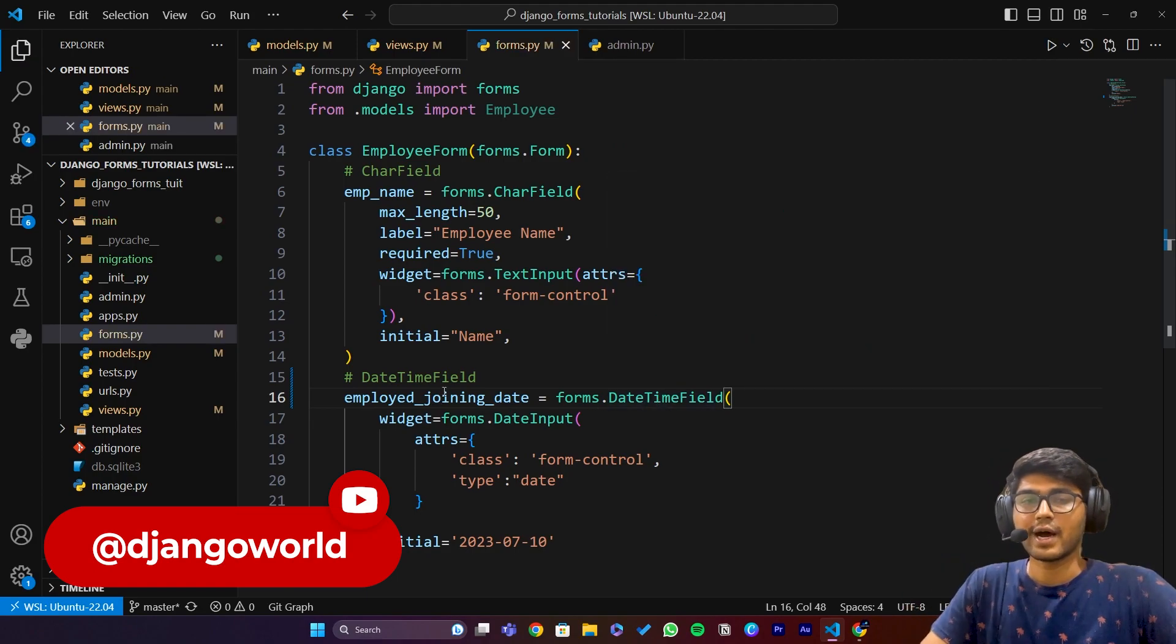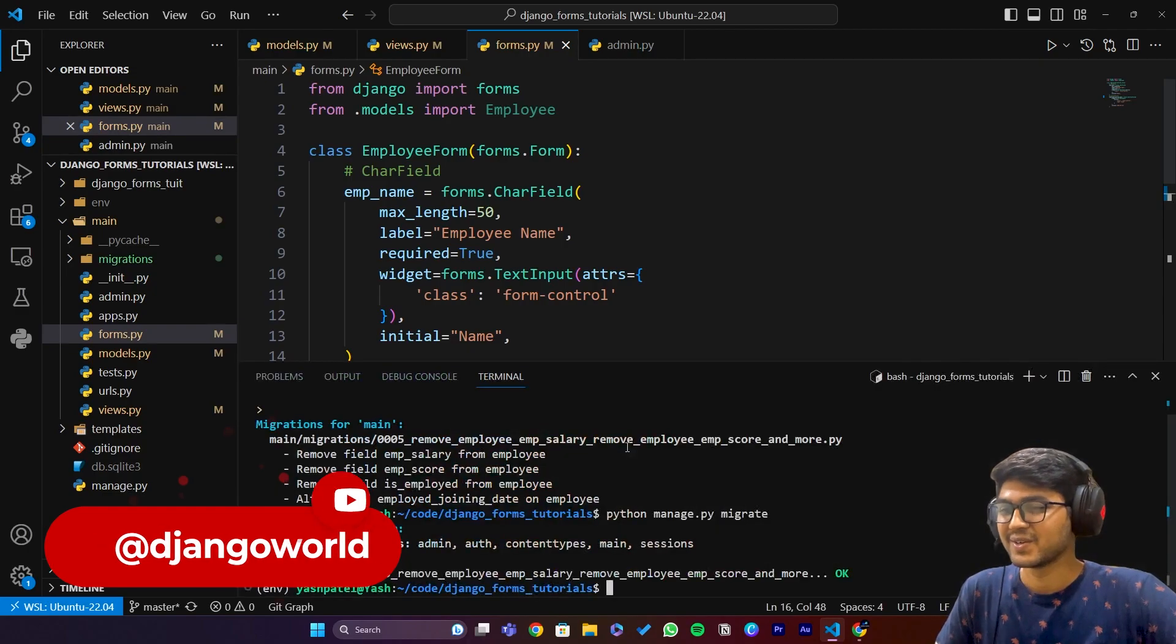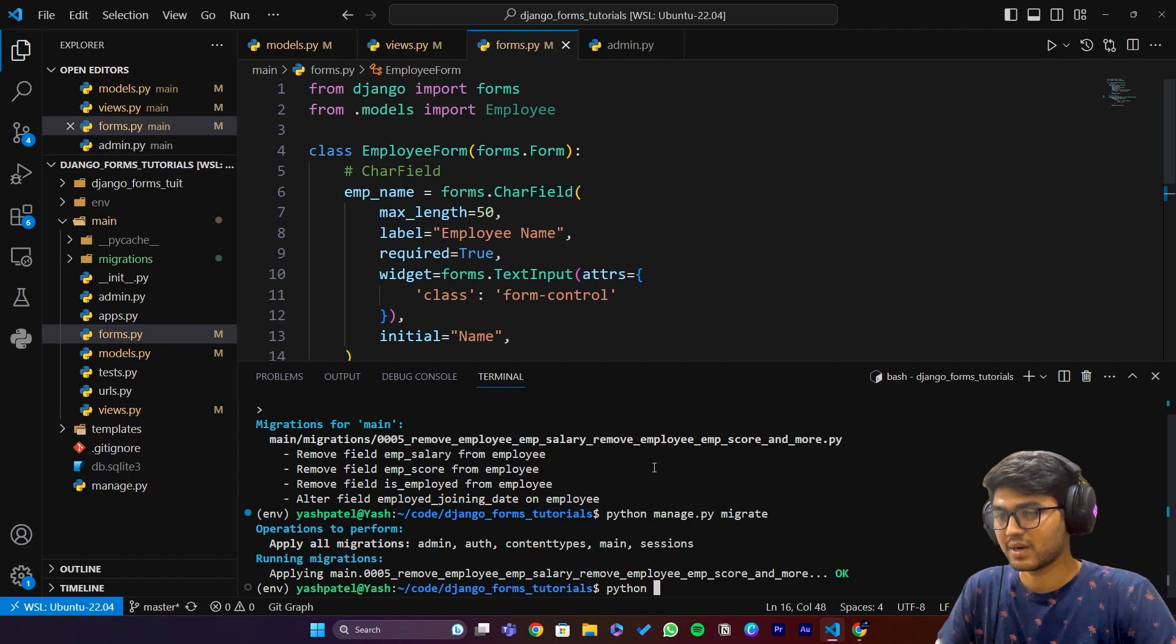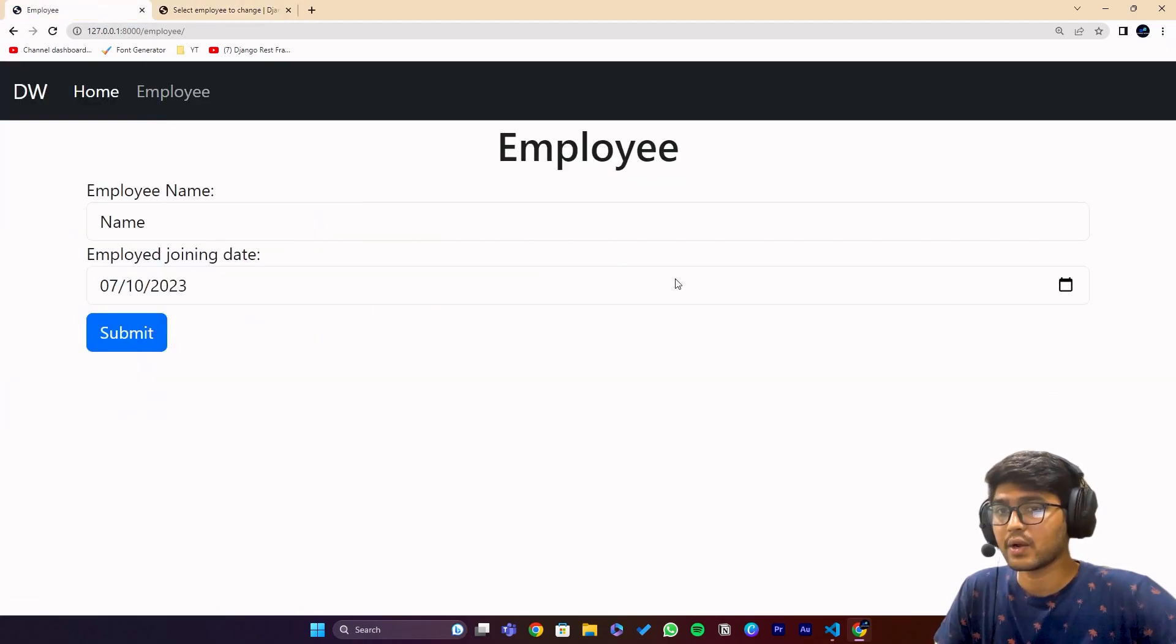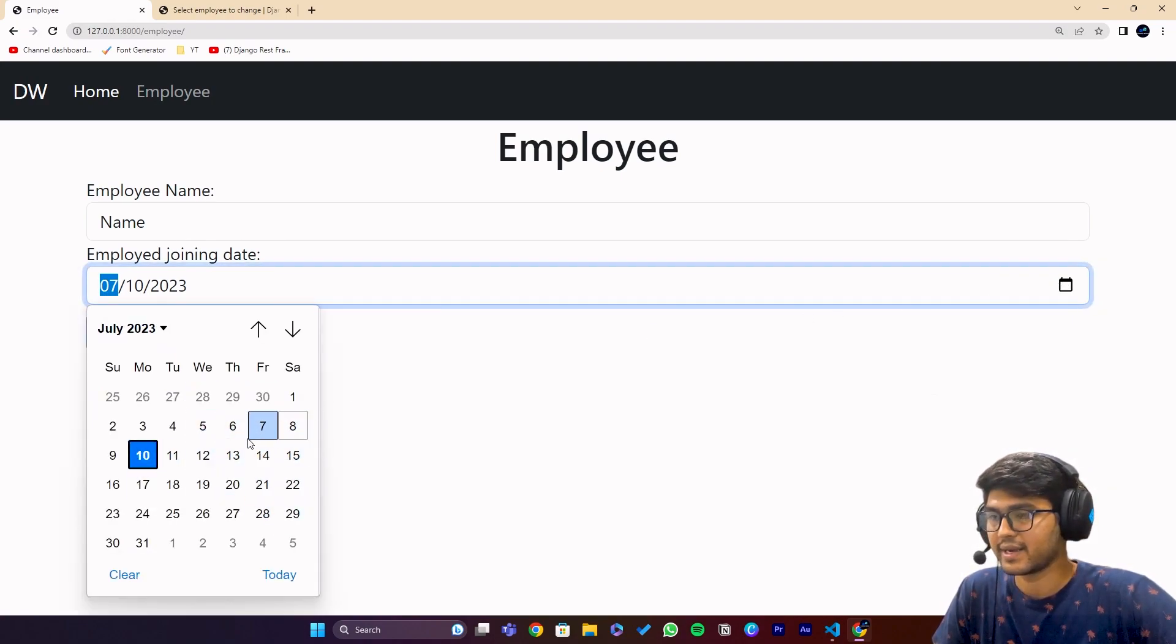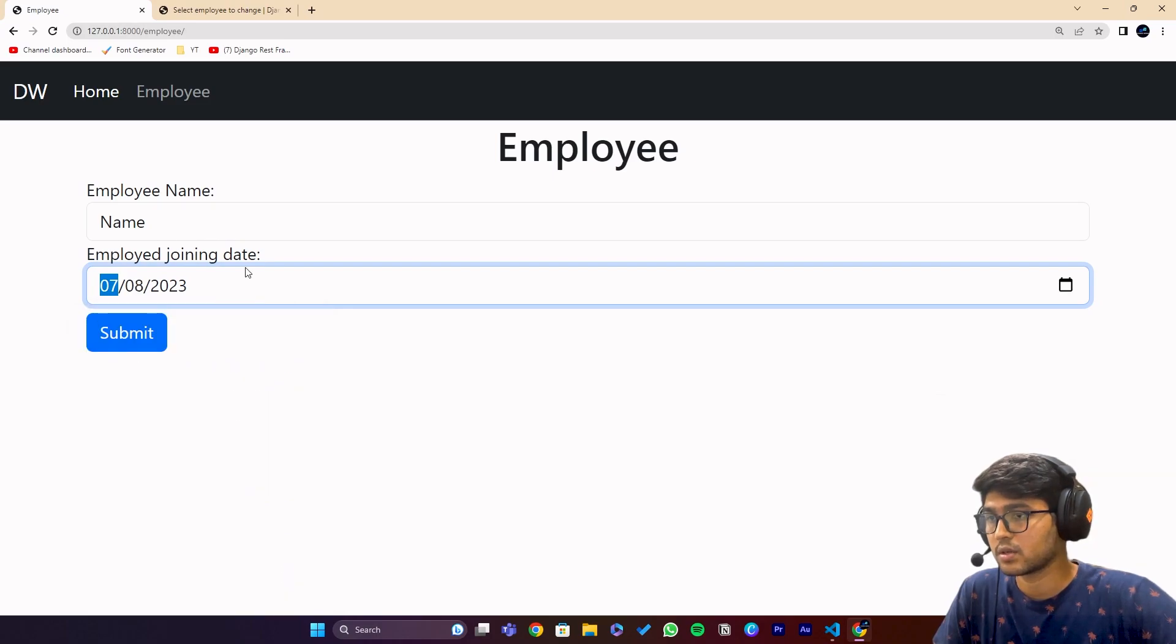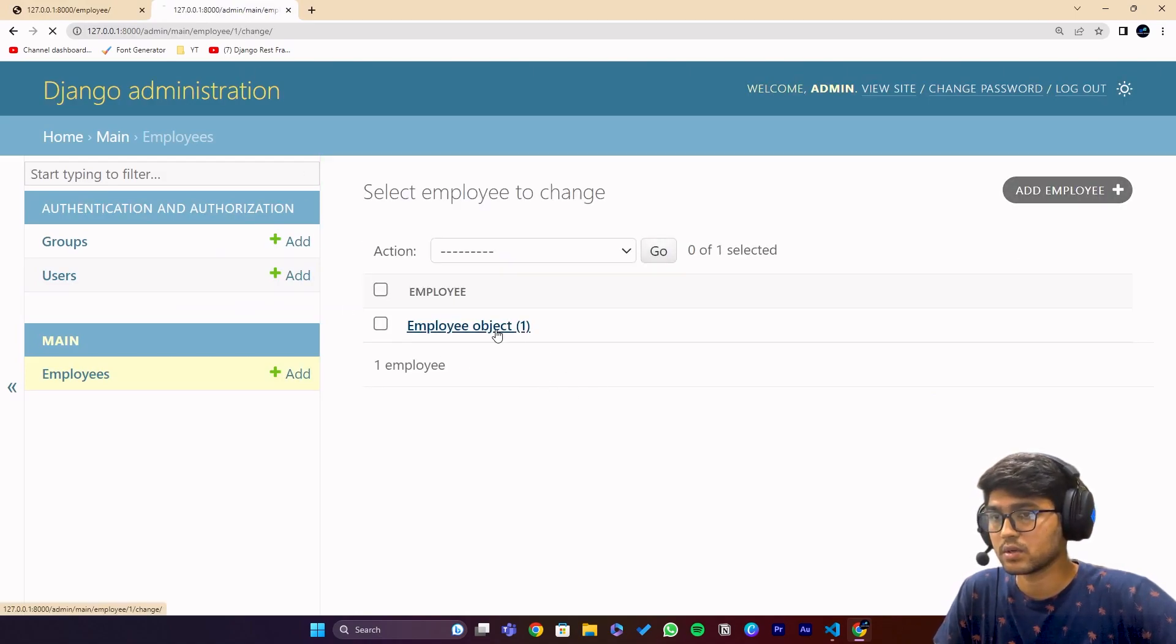Let me run the server again. Go to employee and refresh. Now you can see we have this datetime picker. If I click here we have this datetime selector. Let's click on today and submit. Data has been saved.